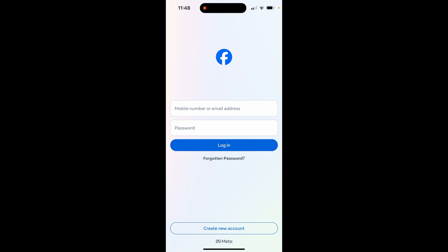In this video I'm going to show you how you can create a Facebook account. We're going to do this on the Facebook app, but you can do this on the computer as well. I recommend though, just to follow along, you use the Facebook app.